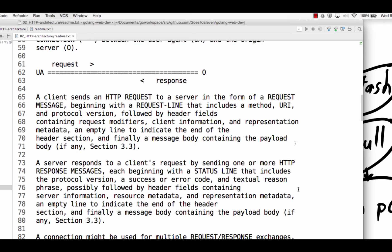Good. A client sends a request to server in the form of a request message beginning with the request line. We just saw that. That includes a method, like get or post is the method. The URI, which would be like just the root or root forward slash me or we're doing root forward slash dog. And so the method, the URI, and the protocol version, HTTP 1.1, followed by header fields. So we have all of our header stuff and we have the key value. So we did content type text plain or text HTML. Containing request modifiers, so modifies the request. Client information and representation metadata. An empty line to indicate the end of the header section. Finally, a message body containing the payload body, if any.